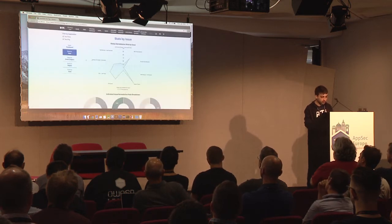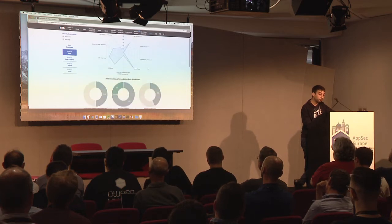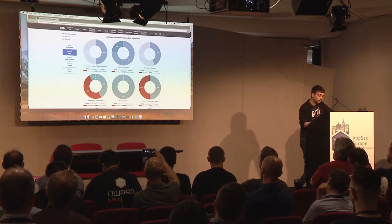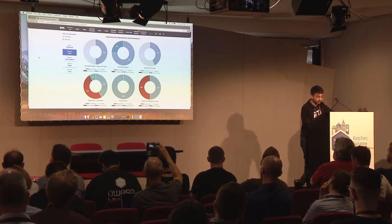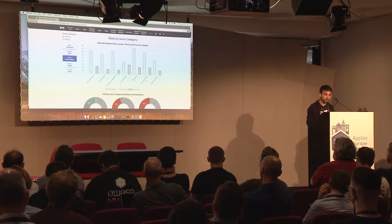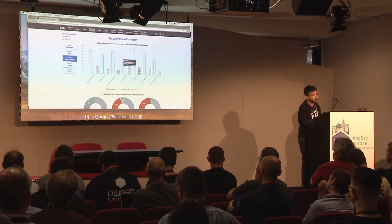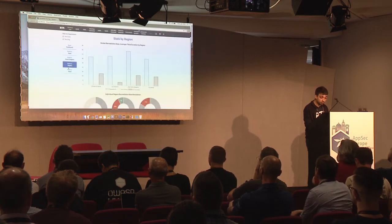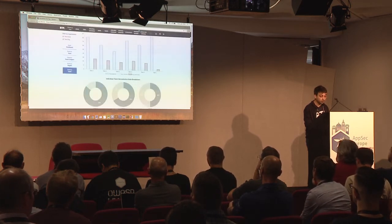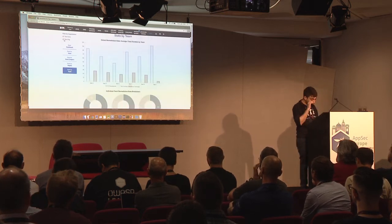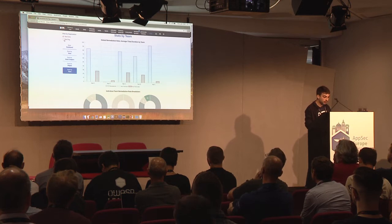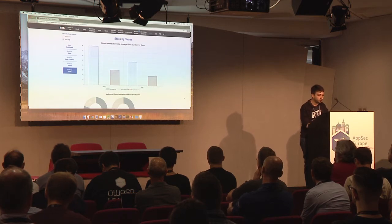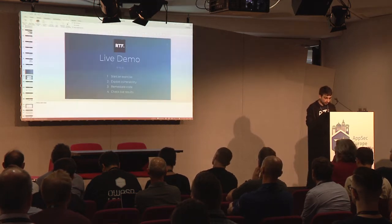The stats provide a dashboard with a global remediation rate by individual issue, and a breakdown of whether the user remediated, broke the functionality, did not address, or successfully remediated. You can also see the same data by category of issue, including total and average time spent per category. Stats are also available by geographical region and team. Since my user manages two organizations, filtering by organization updates all the stats accordingly.